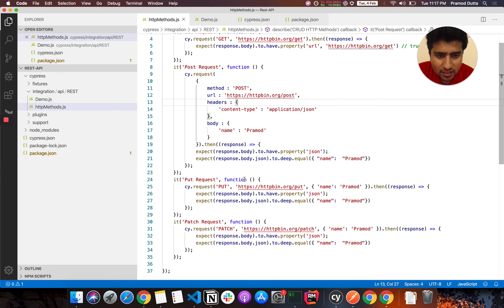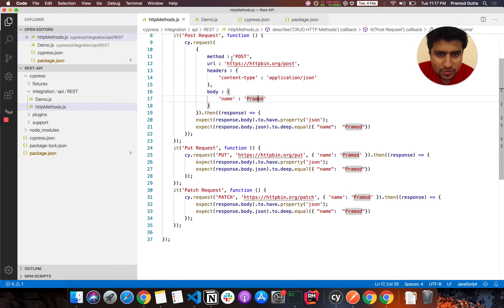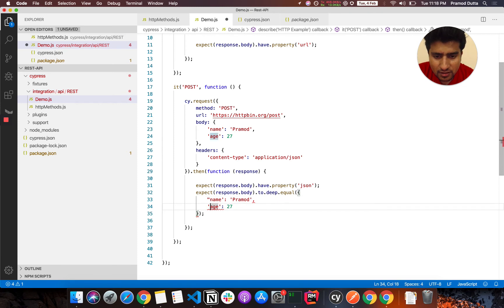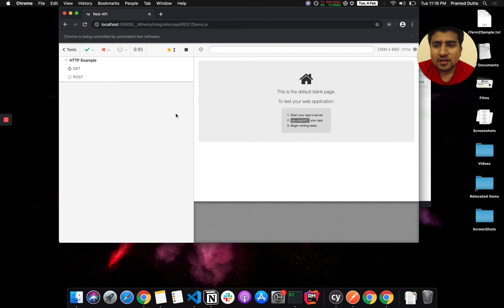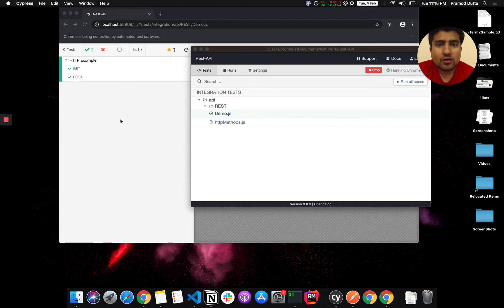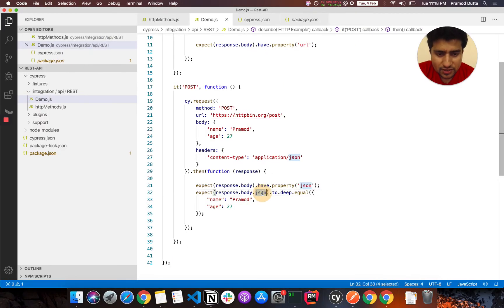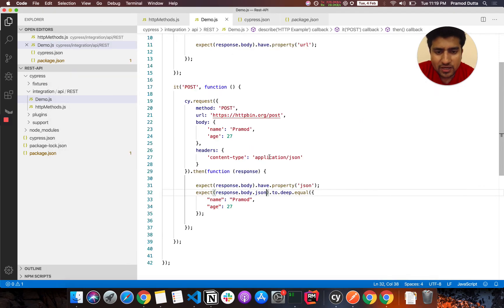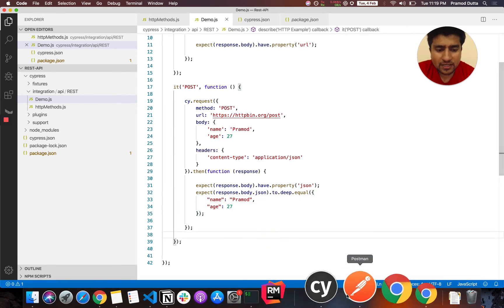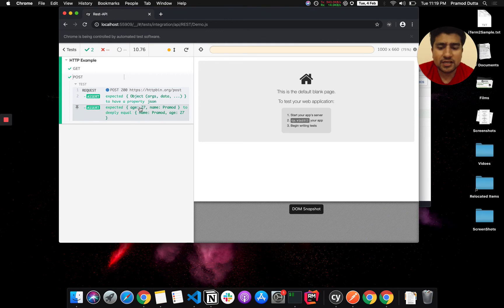What was missing is that we were checking 'response.body' but the JSON is actually nested under 'response.body.json'. So we need to check against that. Now if you see, it basically passes and we have everything ready.